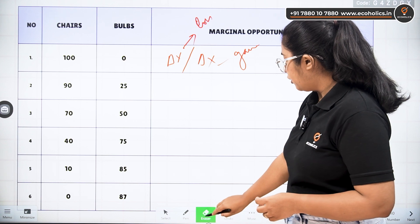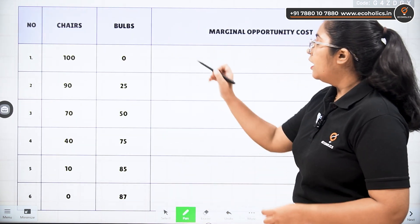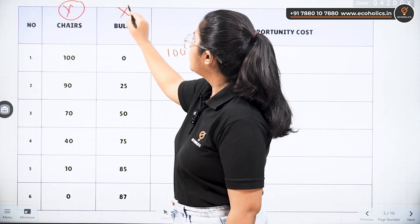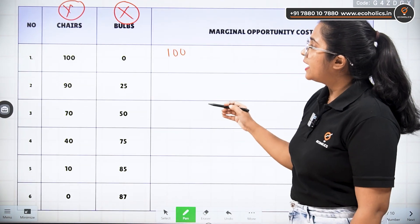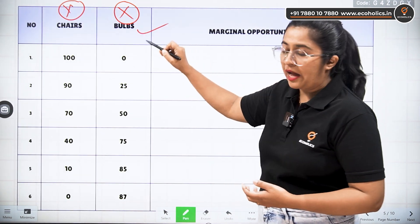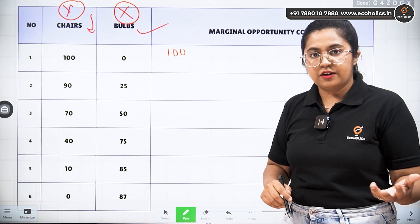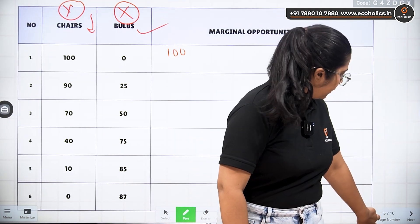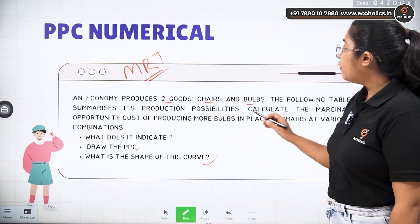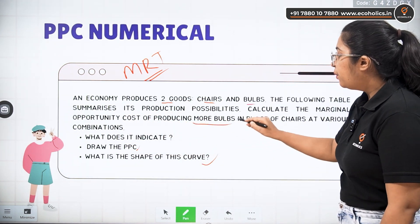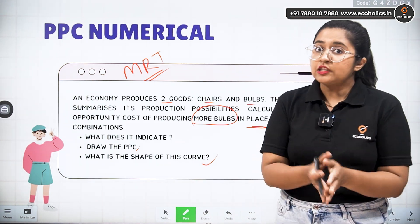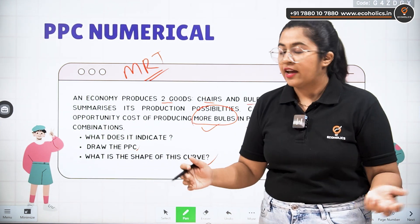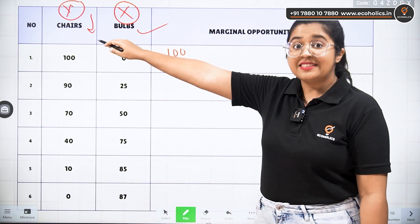So from this formula we are going to solve the numerical. Now, chairs is Y and bulbs is X. We need to understand how production of more and more bulbs happens while we sacrifice production of chairs. The question states: calculate the marginal opportunity cost of producing more bulbs in place of chairs. So chairs production is sacrificed and what we gain is bulbs. In PPC, X commodity is gained for the sacrifice of Y — which is why bulbs is X and chairs is Y.